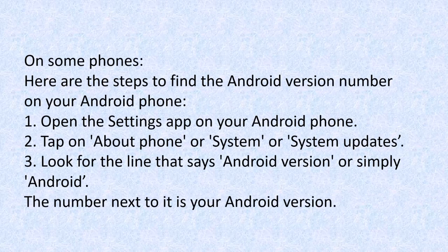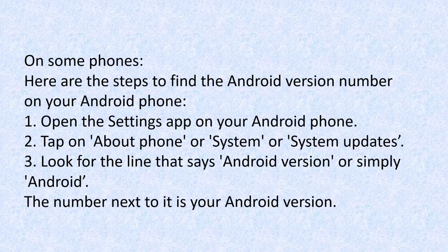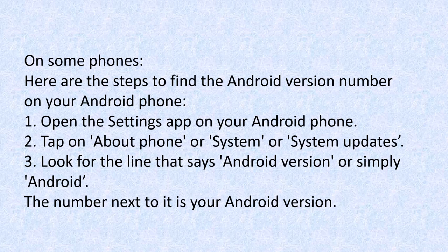But what about a phone? On some phones, here are the steps to find the Android version number on an Android phone. One, open the Settings app on your Android phone. Two, tap About Phone or System or System Updates. Number three, look for the line that says Android version or simply Android.